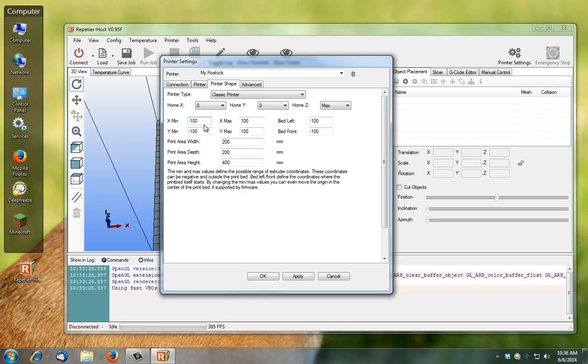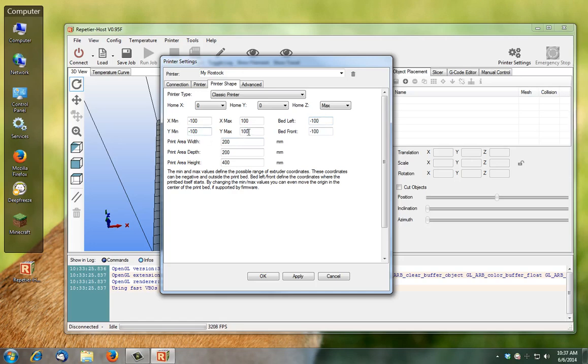How this works: X min, Y min, X max, Y max, bed left, bed front is basically your bed dimensions. We're working with a 200 millimeter by 200 millimeter bed. Your X min should be half of that in the negative, so minus 100. Your X max would be half of your print dimension which would be 200, so that should be 100. Same for your bed left at minus 100, which is half of 200 on the negative. Your Y min, max bed front should be just absolute copies of what you see above. So minus 100, 100, minus 100.